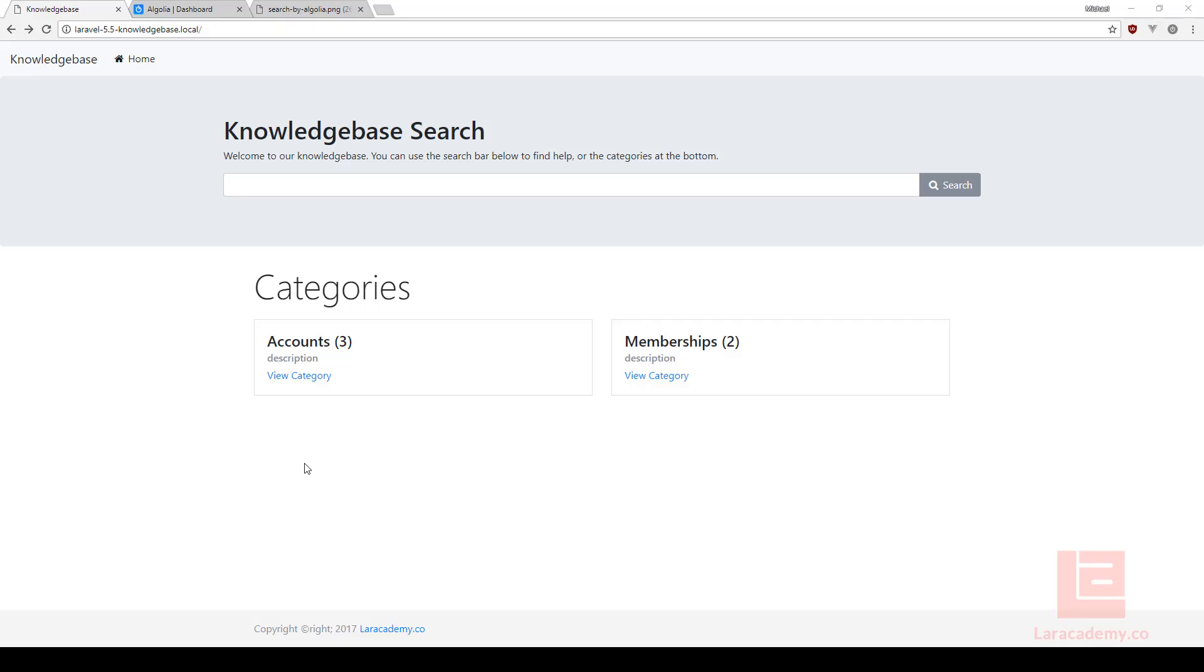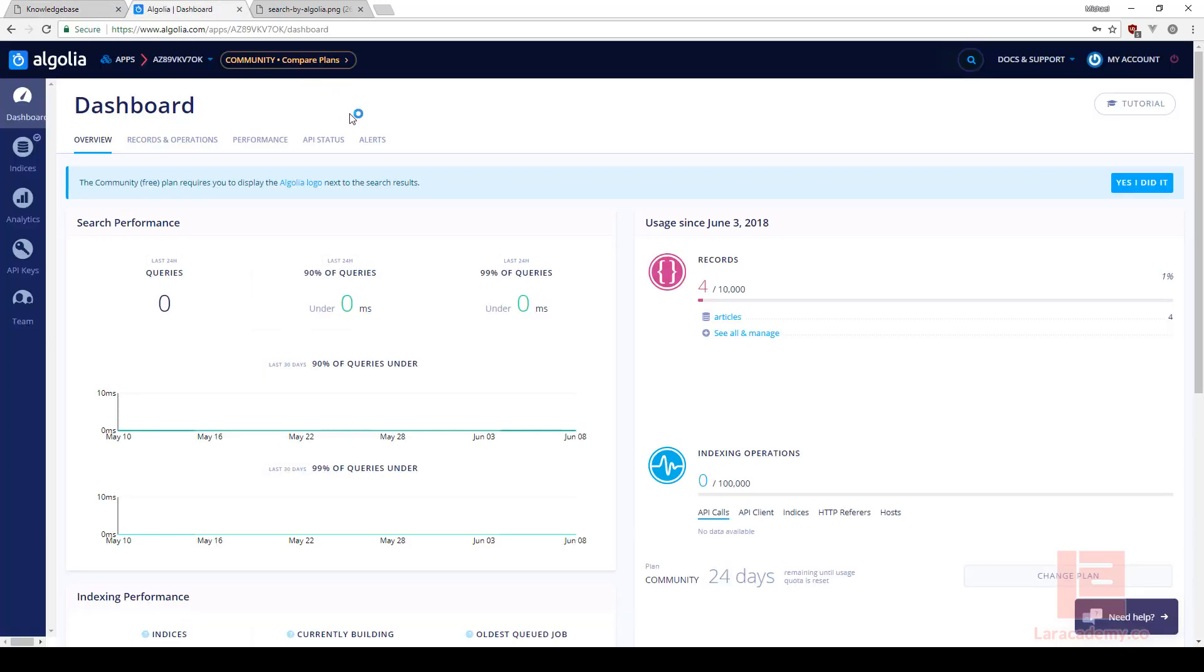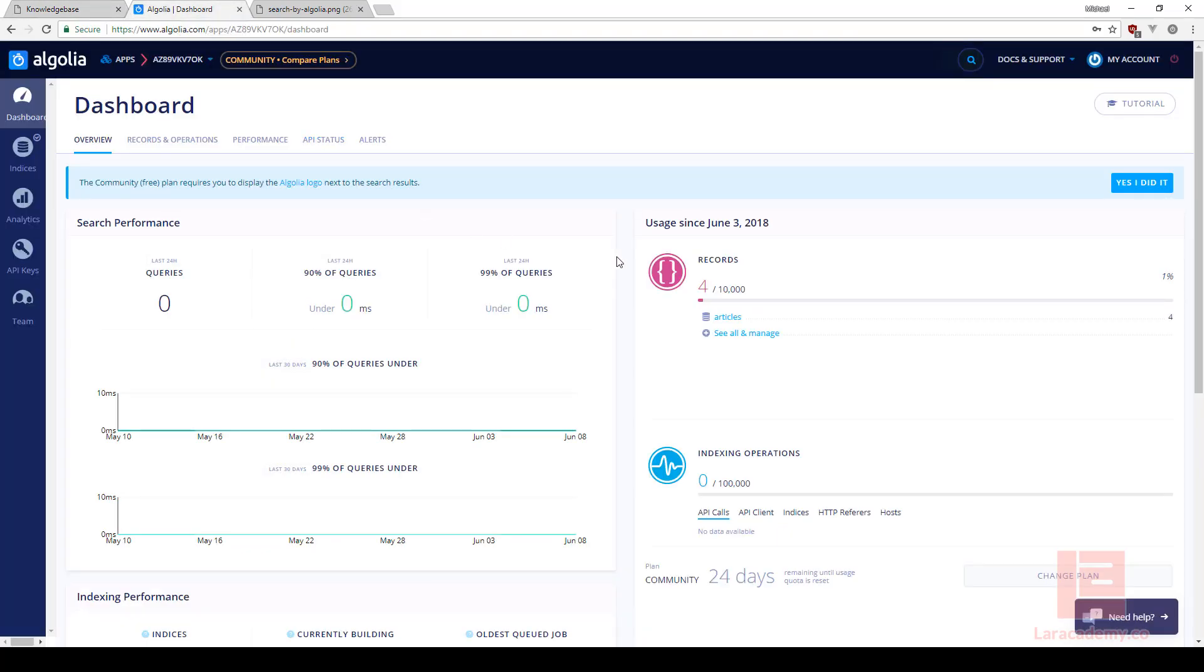Hi everyone, welcome back to Lairacademy, it's Mickey again. In this video we're going to make our knowledge base search start working. In the previous video we set up everything with Algolia, imported all of our records, and made sure that the searching was actually working. Whenever we created or deleted an article within our knowledge base, Algolia was automatically updated.